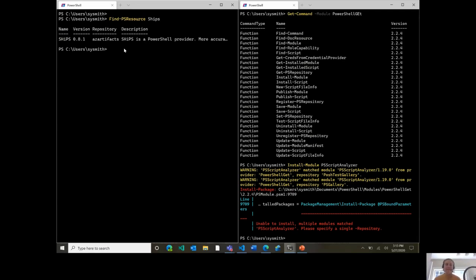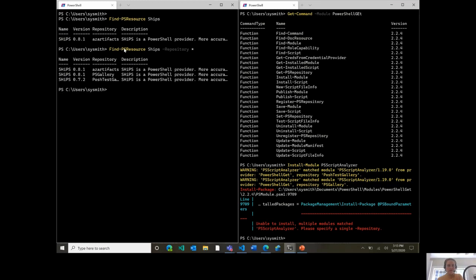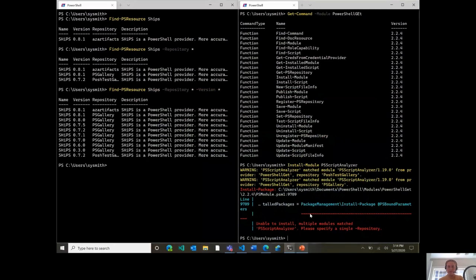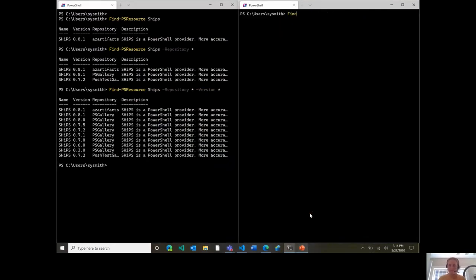However, if I want to see results across all repositories, I can use the repository wildcard. Now you can see it's returned across all three feeds — my Azure Artifacts, the PowerShell Gallery, and the test gallery. I can also search across versions. We've added wildcard support for version. Previously with find-module you had separate min-version, max-version, required-version, and all-versions parameters. With our new version parameter, things are paired down and simplified with NuGet versioning syntax support.